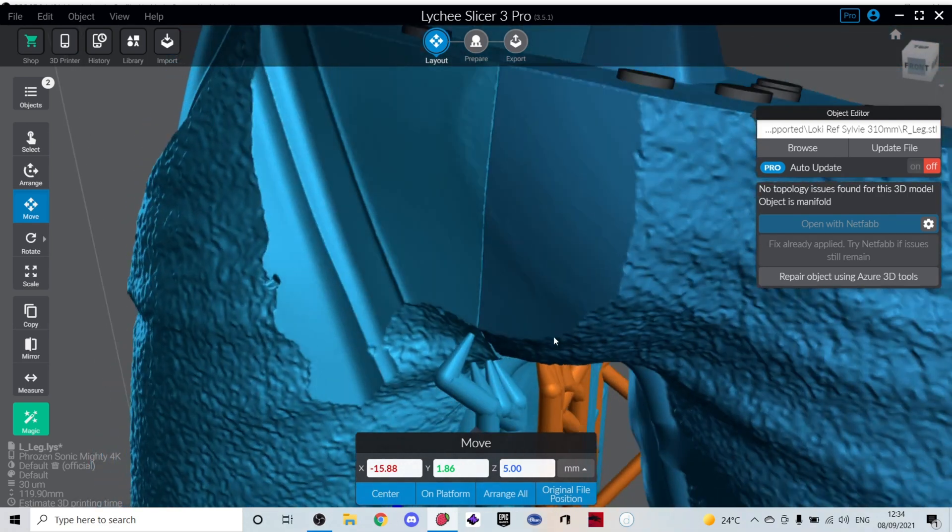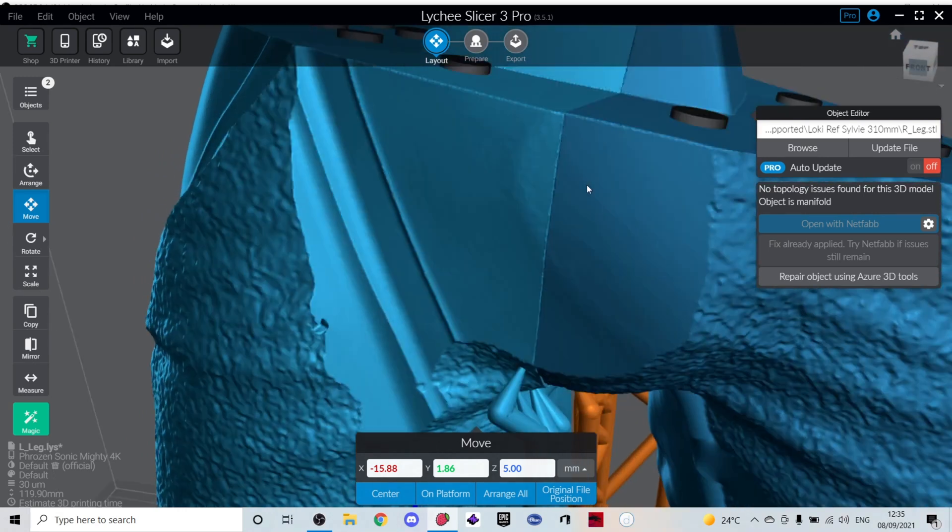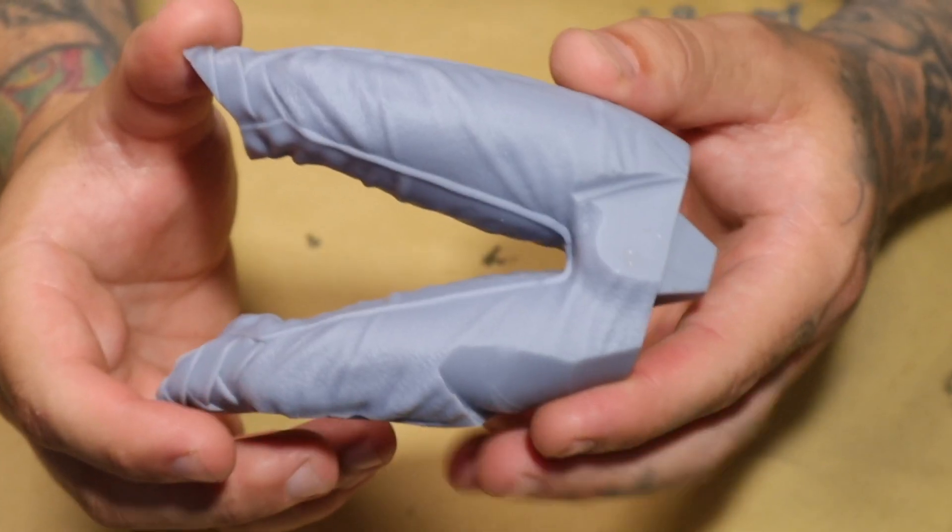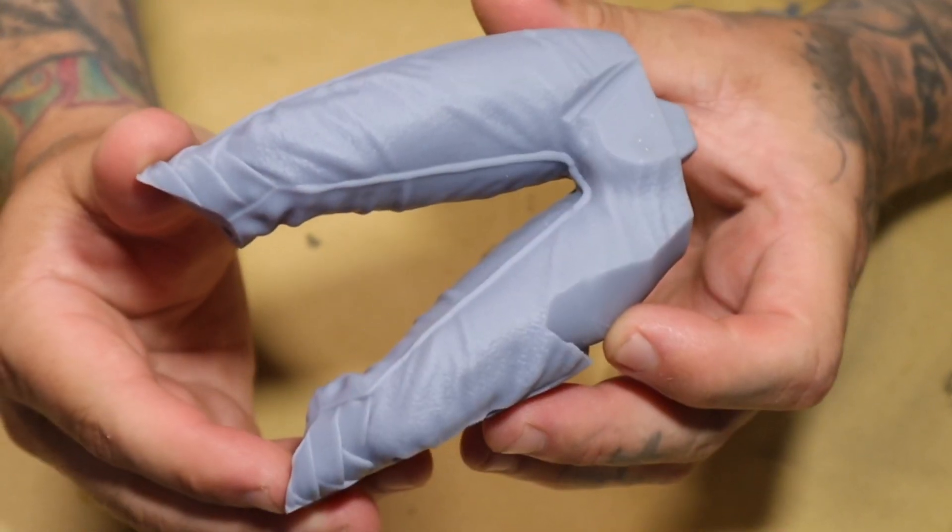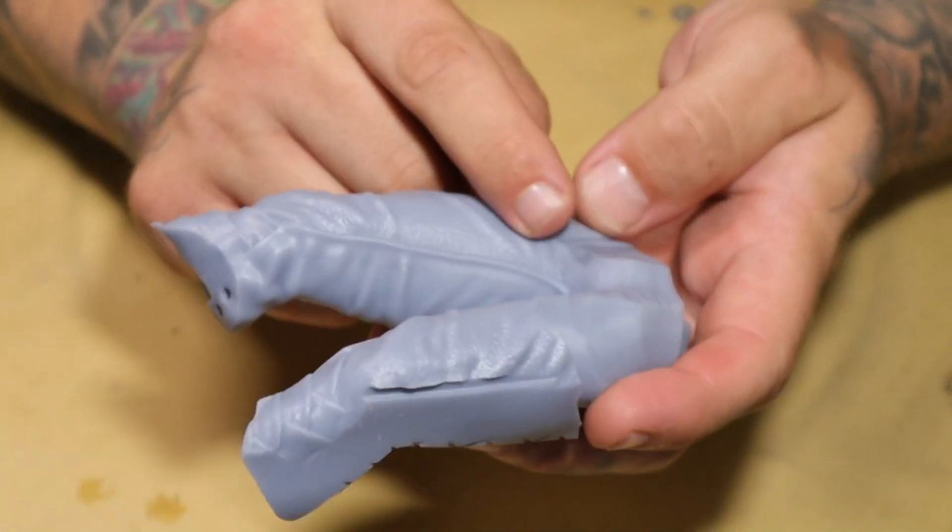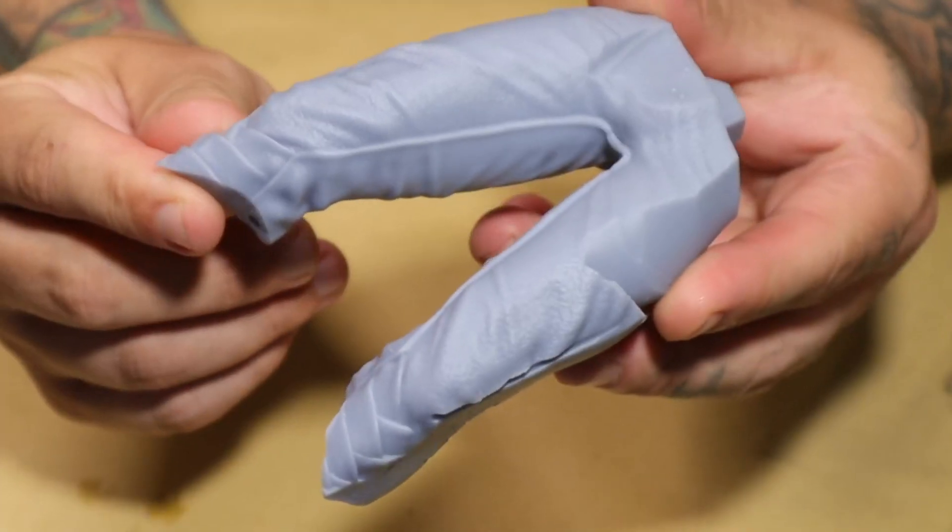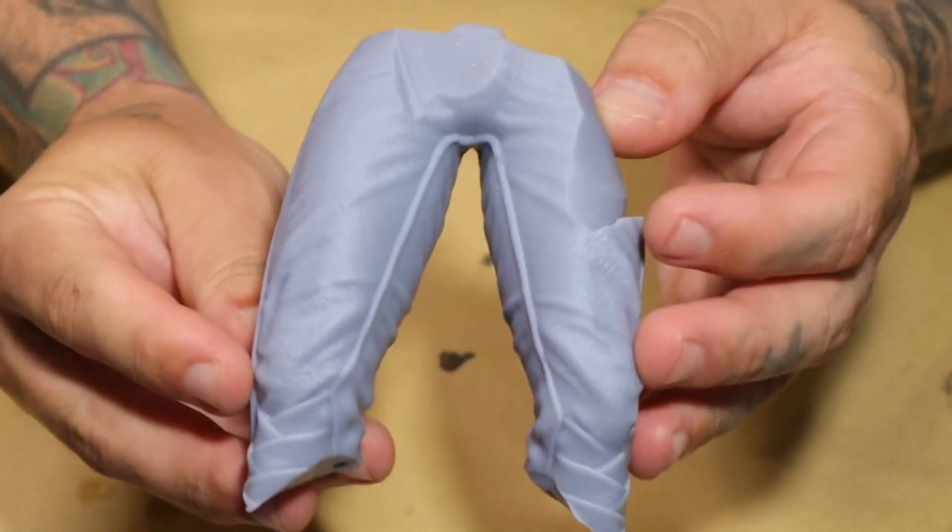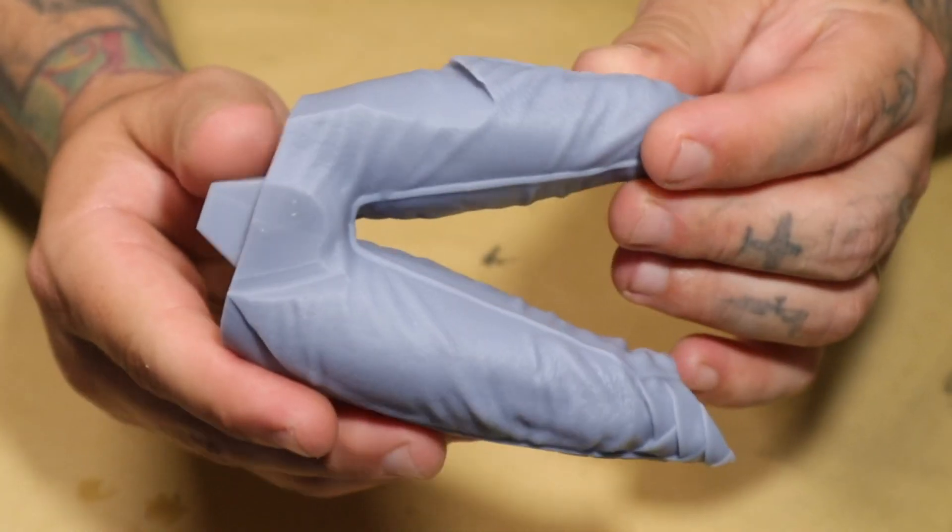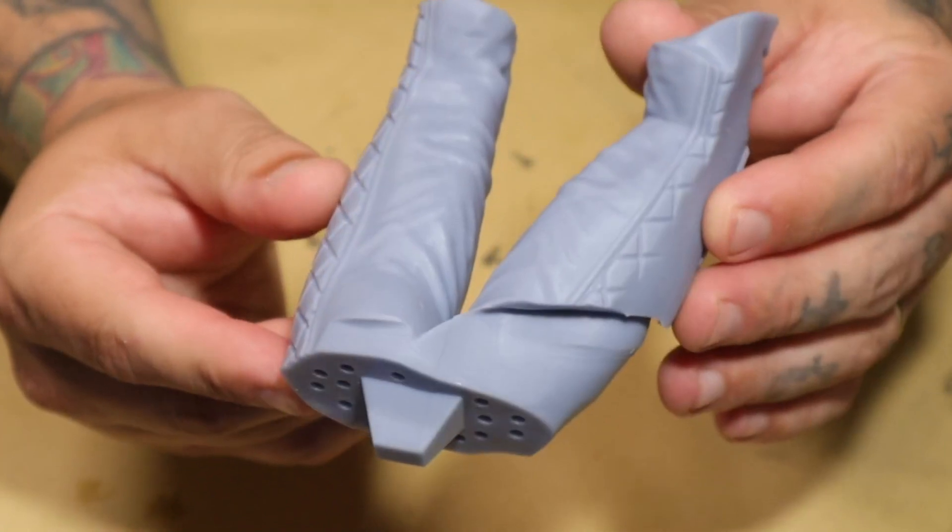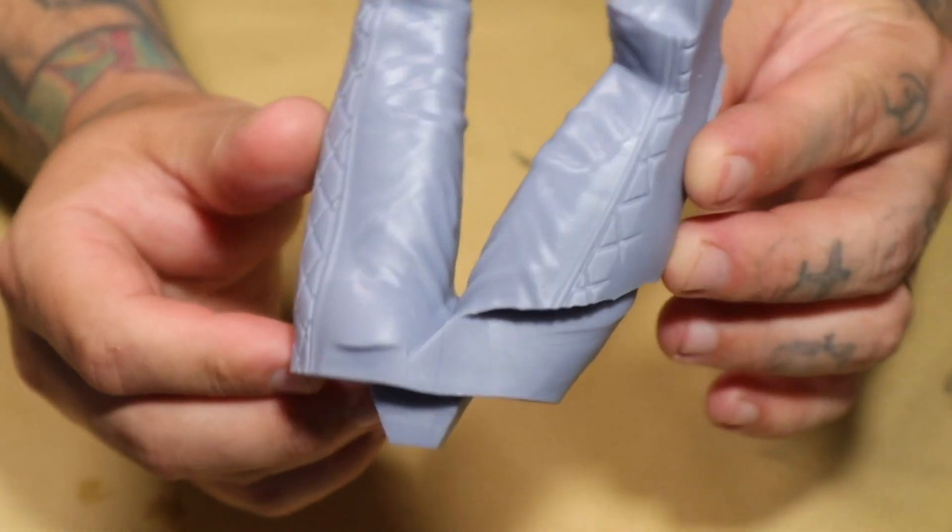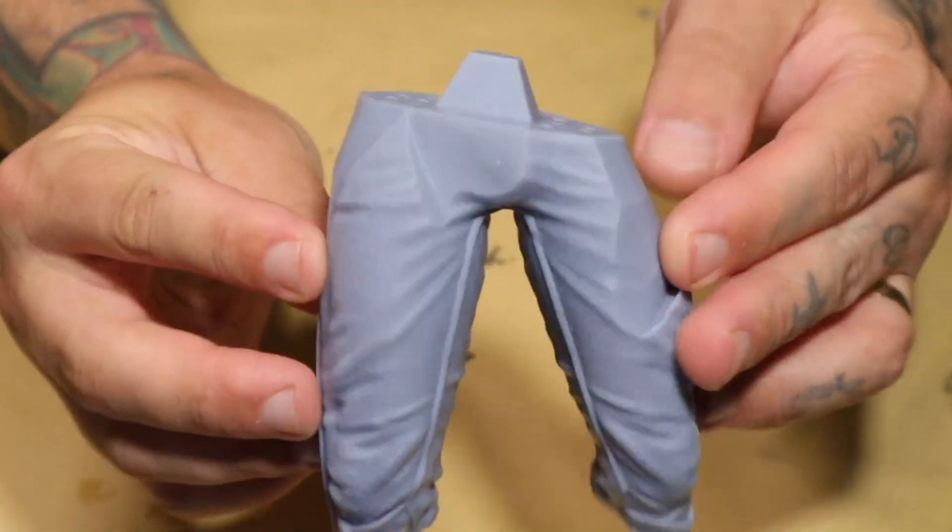I reckon it could have been a little bit better, but I will show you the results and you can tell me for yourself what you think about this. Here we go. This is the part that I printed. You can see there is a very slight seam right there where the same place in the slicer showed. It's ever so slight, but I don't think you're gonna get much better than that if you had to fill that gap yourself.